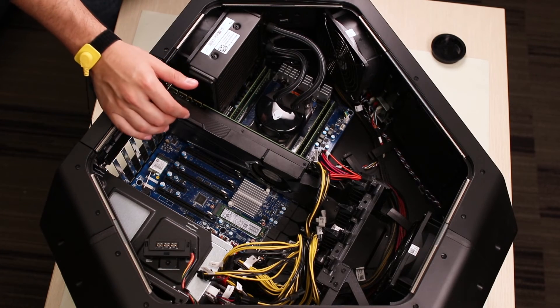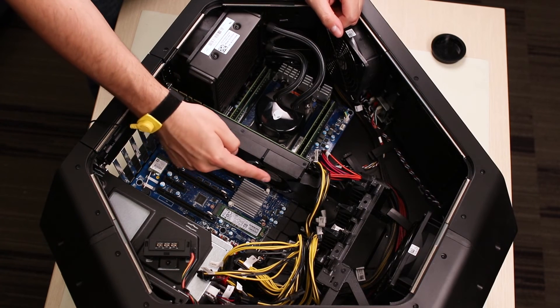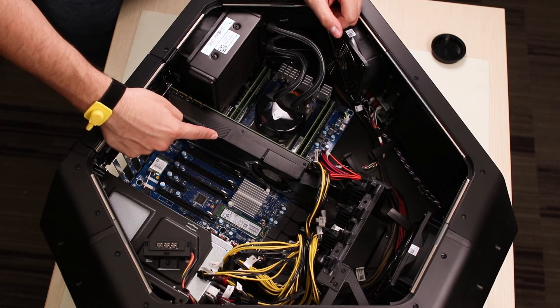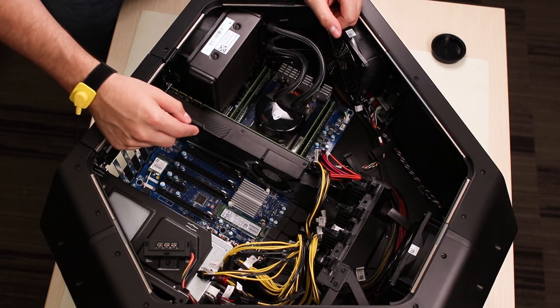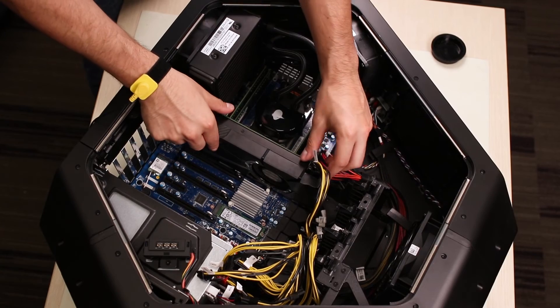Locate your video card and disconnect the power cable from it. Make sure to press the latch to remove it.